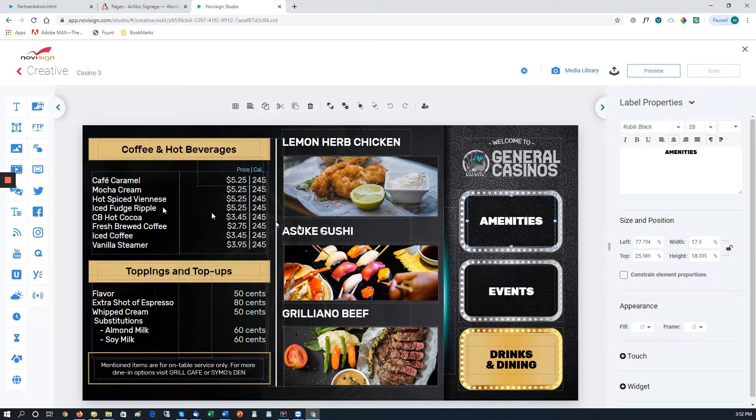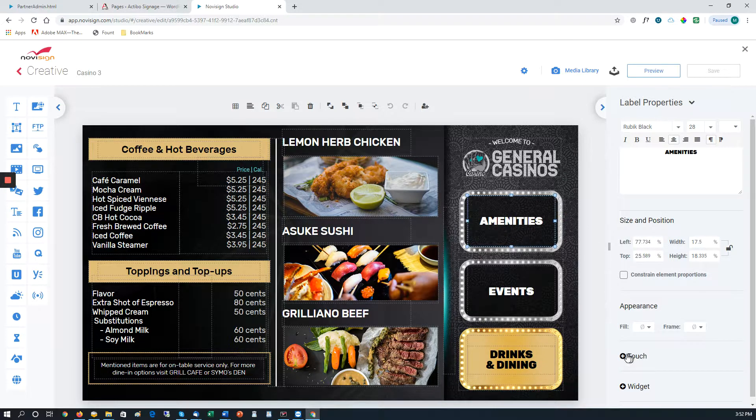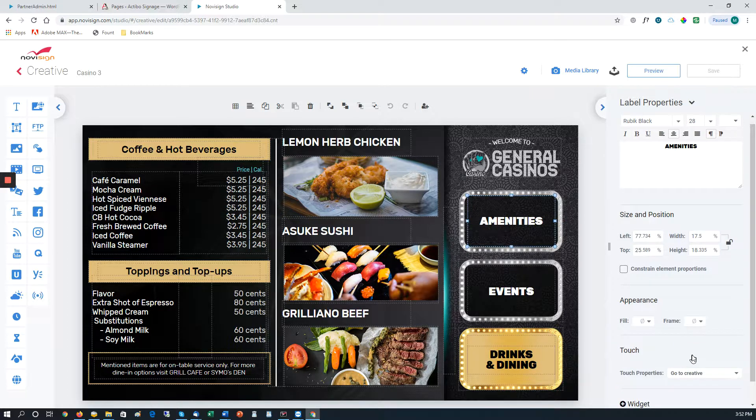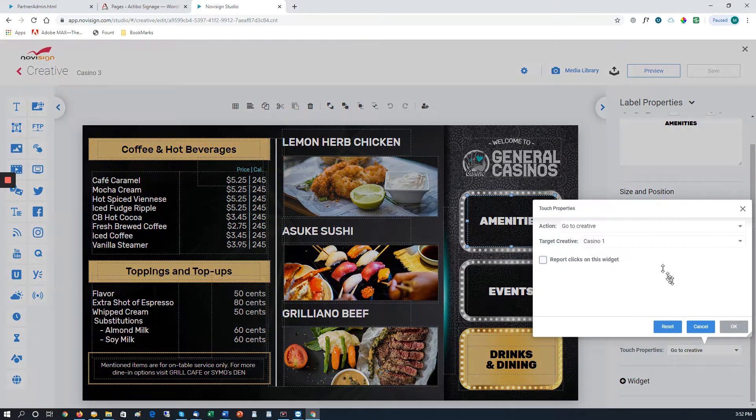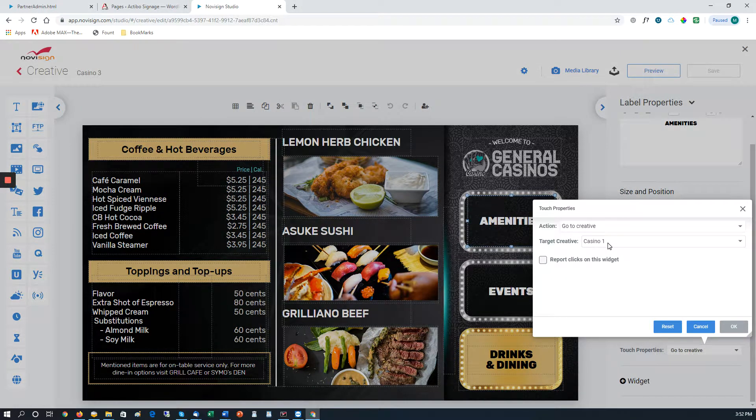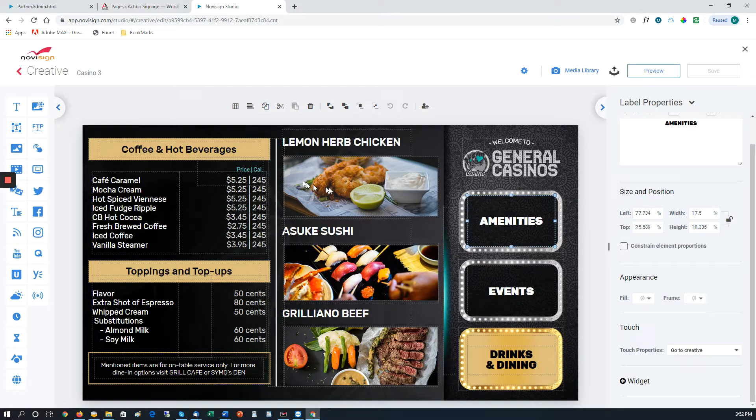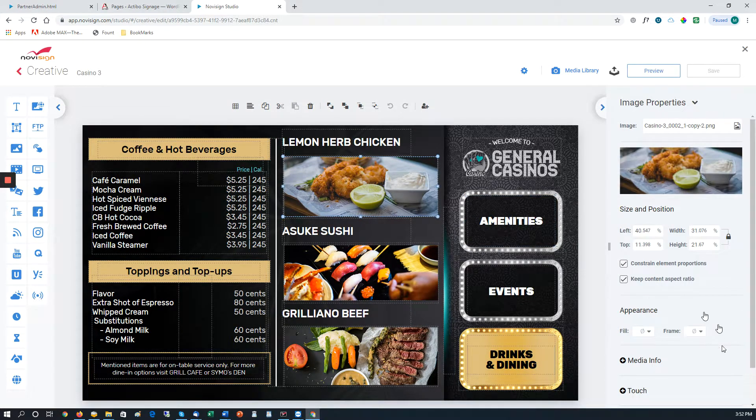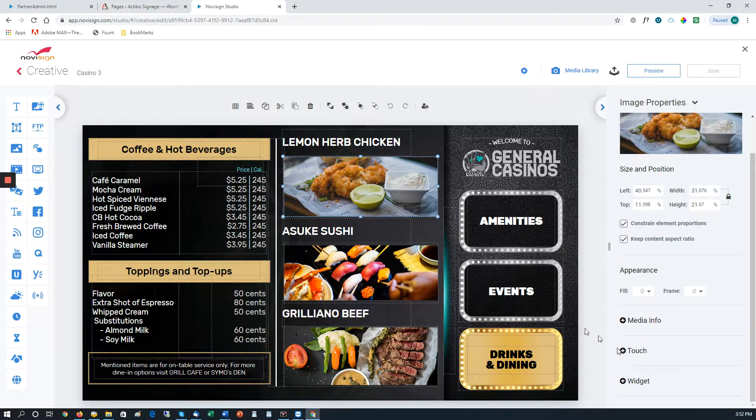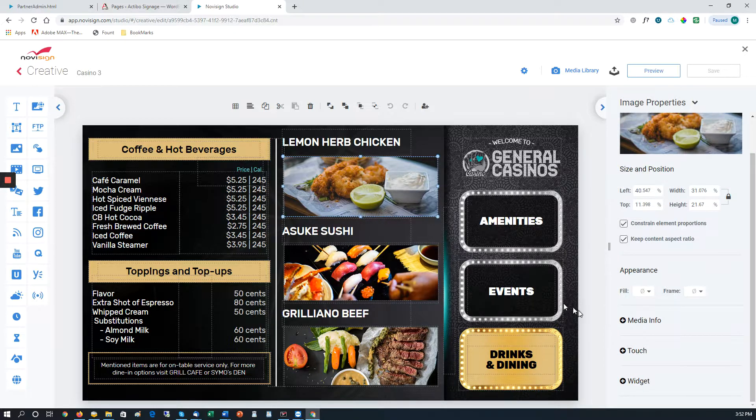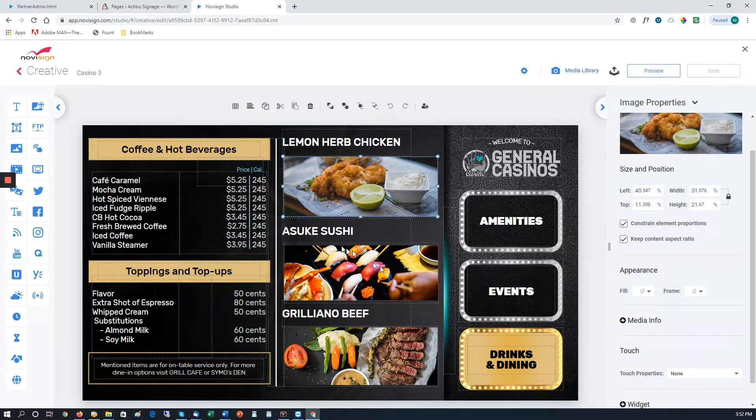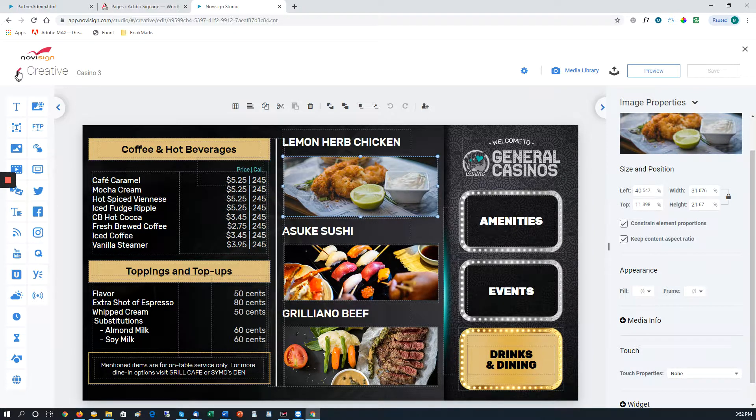This works for any widget on the screen. You can come down here to where it says Touch, and we select Go to Creative, and we say what creative we want it to go to. So any widget, any picture can be set the same way. So if somebody were to touch this picture, we can actually have it go to another screen. So this can be done to make any widget that way.